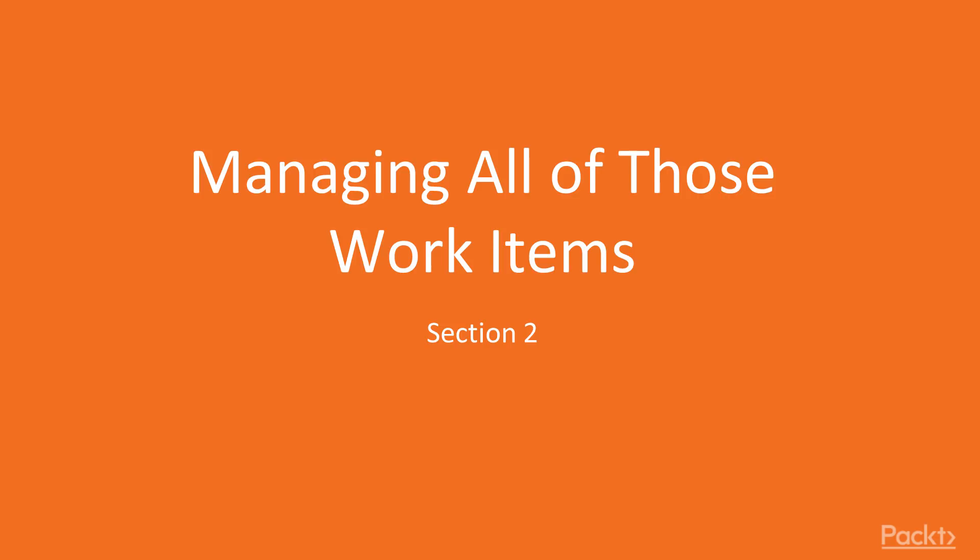Hi everyone, and welcome back to creating and running an Agile project in Jira. We already went through section one, where we talked about what Jira is, how to get started with it and create a project.